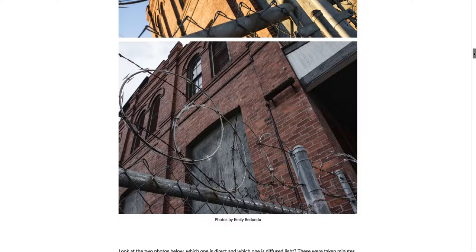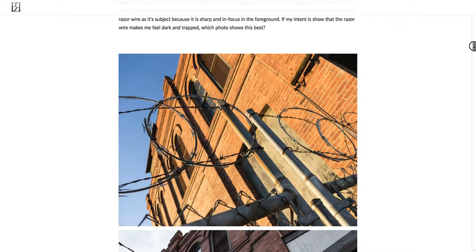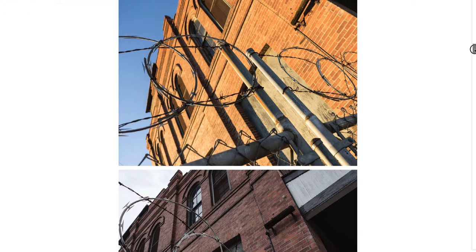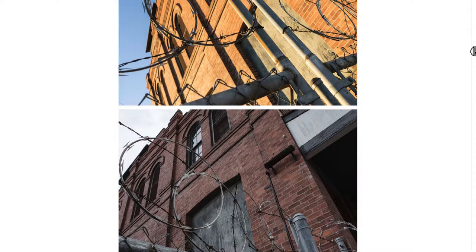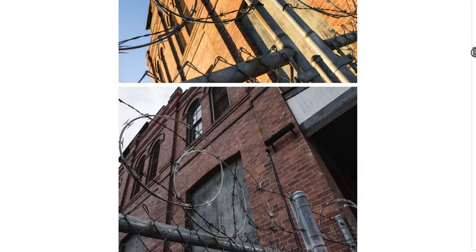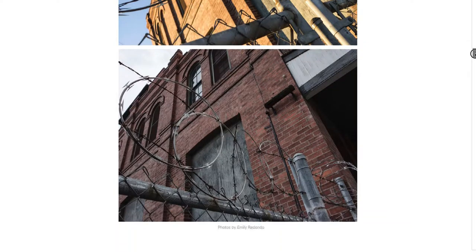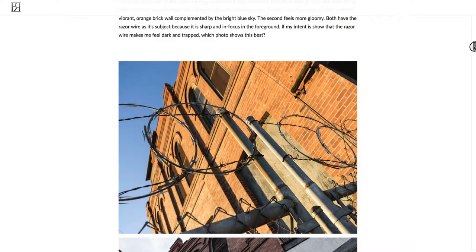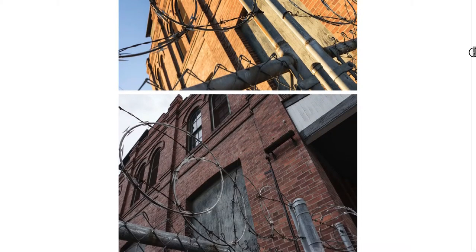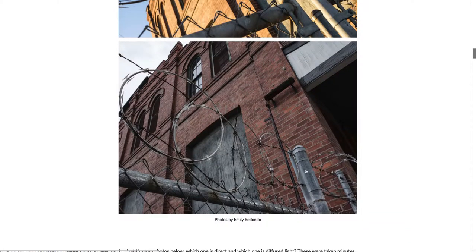Both photos were taken with the main focus being this razor fence. If I wanted the point of my photo to be the razor fence and how forceful it looks — a razor fence isn't a very happy thing — the bright and happy light up here doesn't suit it. This photo with a gloomier, darker feel is probably what I would choose for that subject.